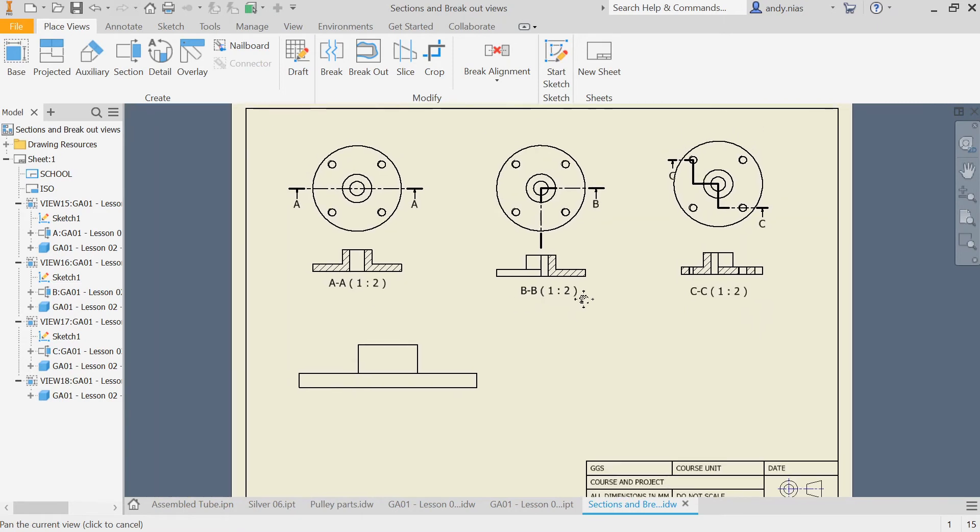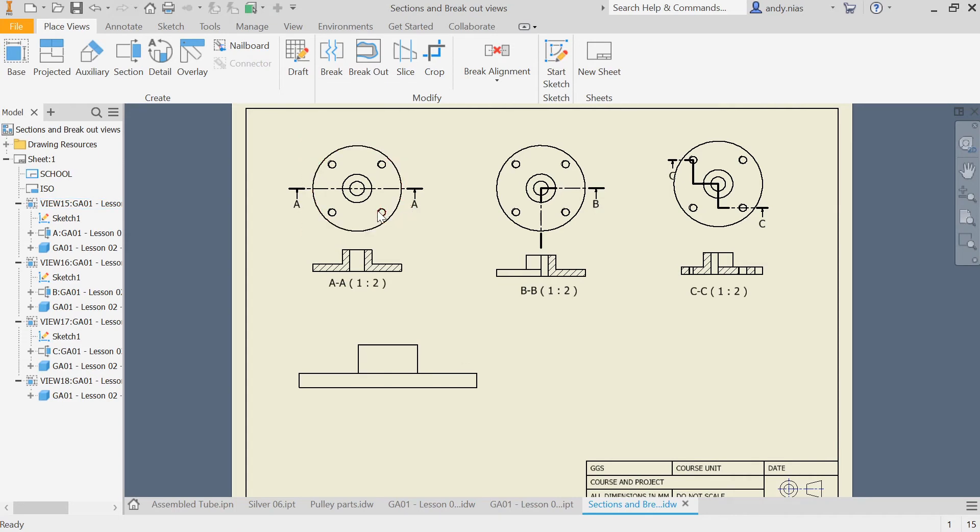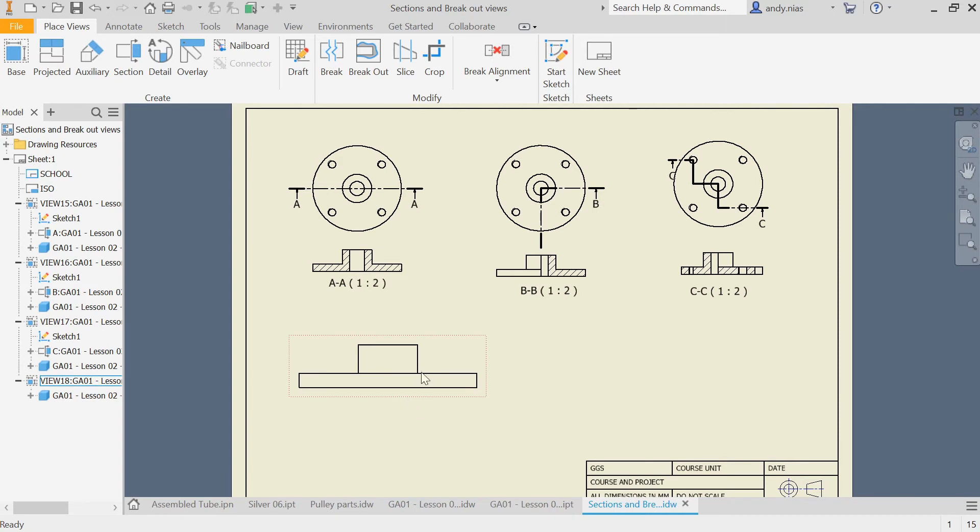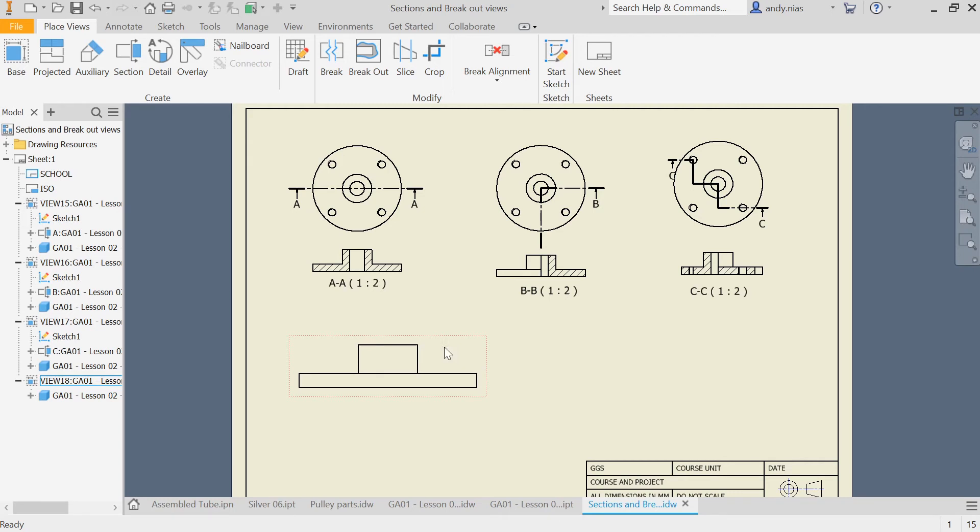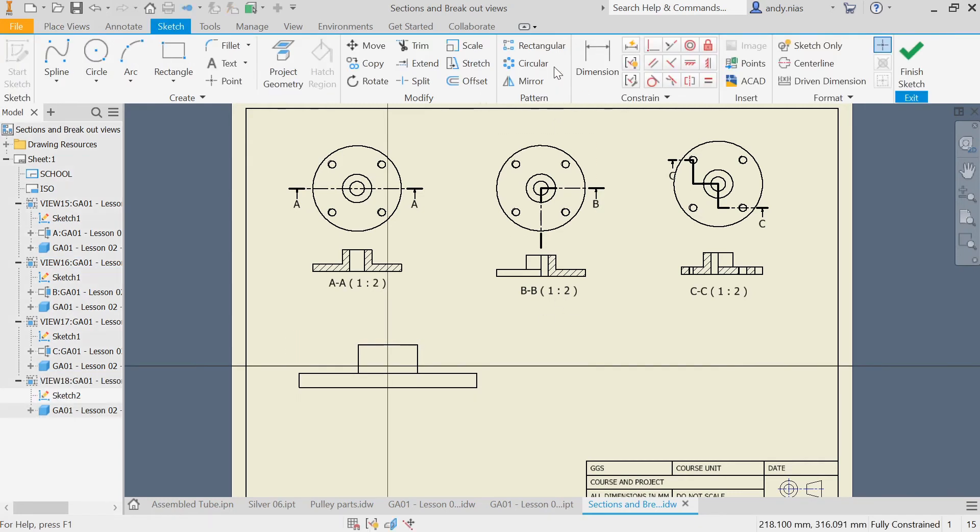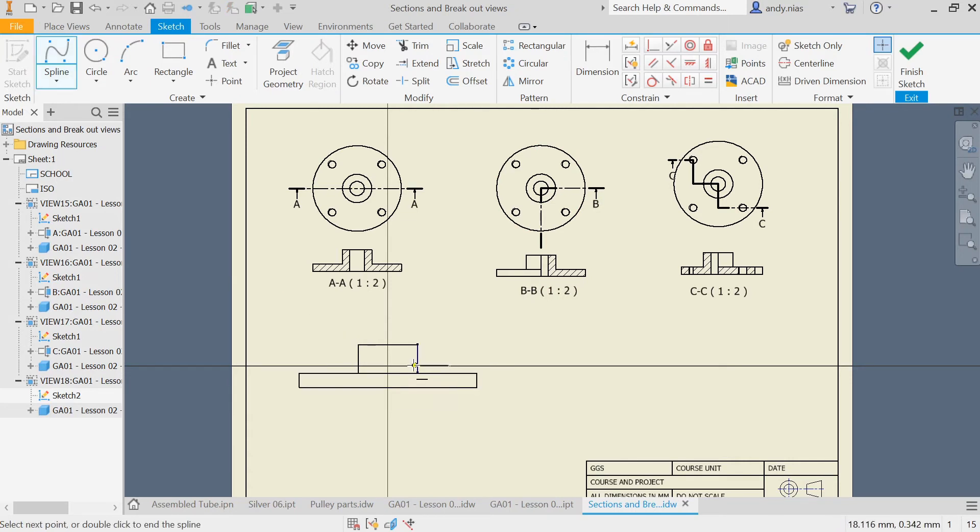The last option I want to show is a breakout view. On this view here, I just want to go so that I can see the detail of that hole. It's like a cutaway view of just part of this. In order to do that, we have to actually draw a sketch on the view. You must select the view first, then go to new sketch. I tend to use a spline tool just to do a little wiggly shape around where I want it to be.